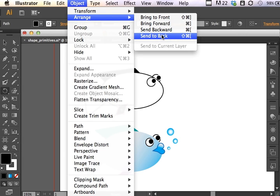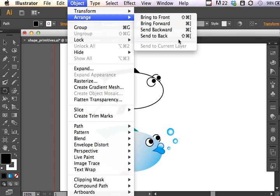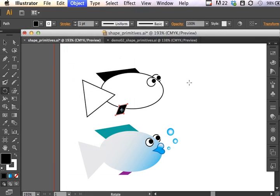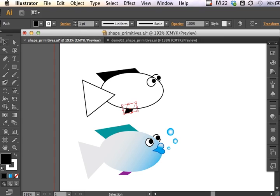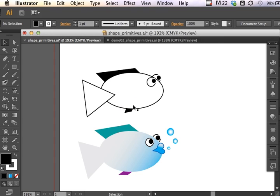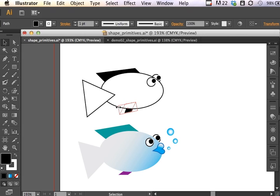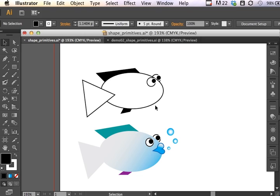I can send that to back—Object, Arrange, Send to Back, or I can use the Shift, Command, and Starting Bracket if I wanted to use the Quick Commands. So now I have this little guy. It kind of looks like a fish with a mohawk at this point, which is rather amusing. But we're just working with these primitive shapes. I can scale this if I need to, if I'm not really liking what's going on with it. I've got a couple of fins going on.